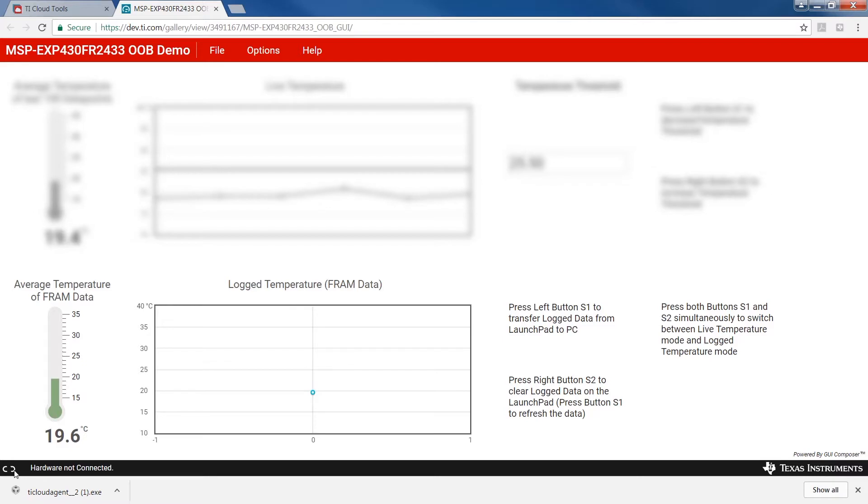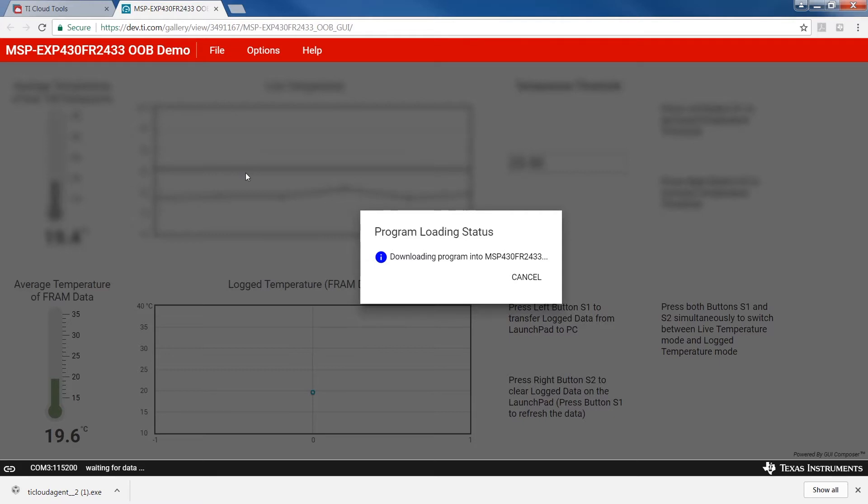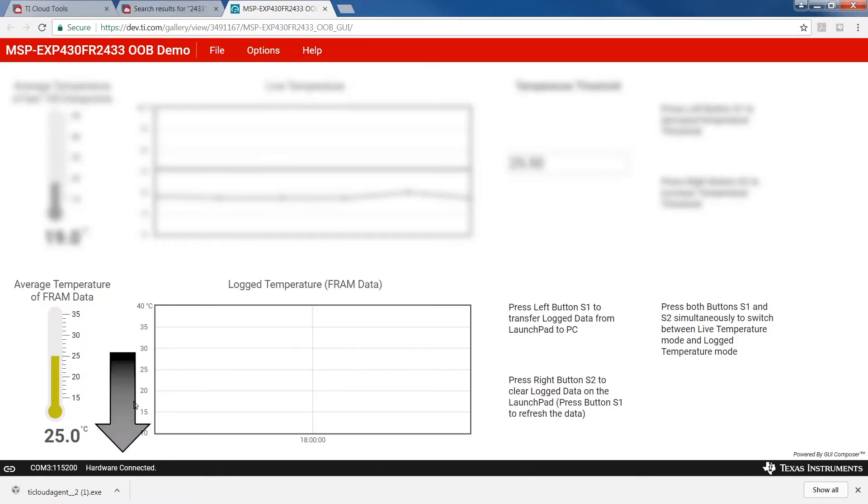With your Launchpad powered, click the Connect to Hardware button on the lower left to get started. Hover over File in the top navigation bar and select Program Device. Your device is now programmed and you are ready for the out-of-box demo. You should see Hardware Connected on the status bar at the bottom of the page.